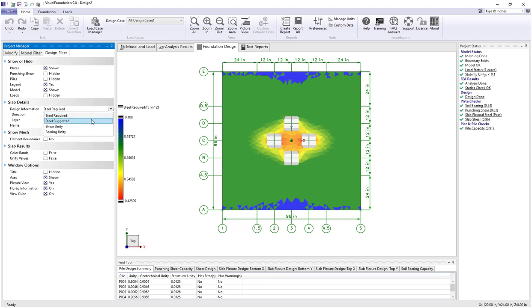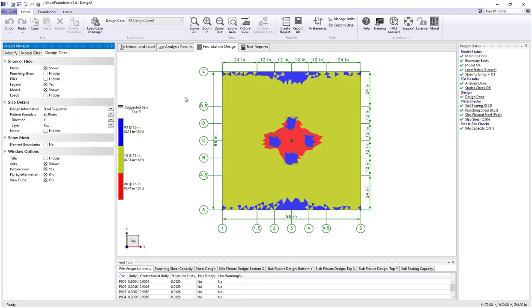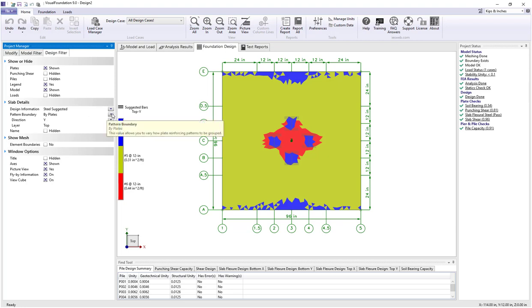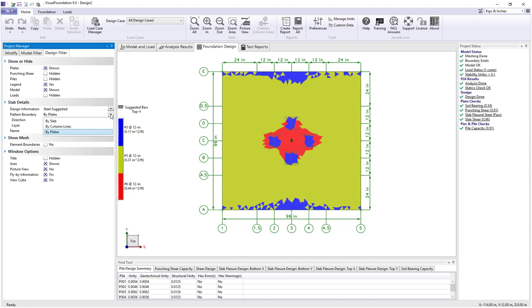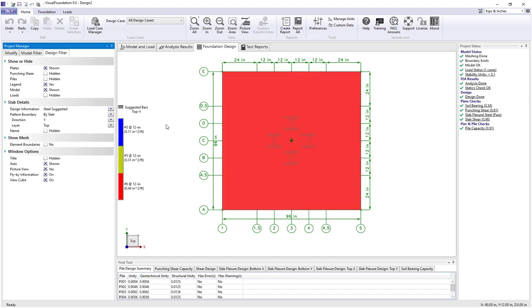Let's switch to the steel suggested value. We now see banded colors where each band represents a given bar size and spacing — some areas show number 6s at 12, some number 5s at 12, and some number 3s or minimum steel at 12 inches. Currently each plate has its own color. Switching to 'by slab' gives one color for the entire slab, requiring number 6s at 12 if using one bar pattern throughout.